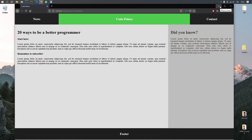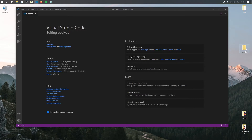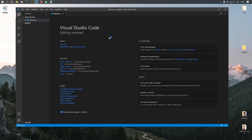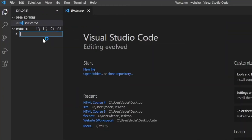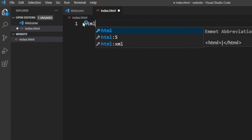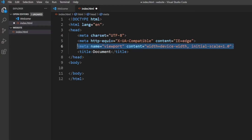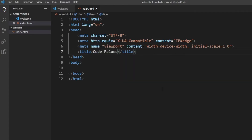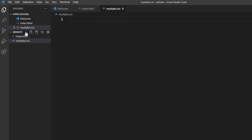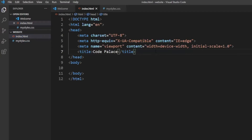Let's get started in Visual Studio Code as always. Make sure you have an empty folder, drag it into Visual Studio Code, and we will create an index.html. Inside here, all we have to do is specify HTML5. I also want to go over what the viewport does — it makes sure that the page scales properly on mobile devices. Let's give our website a title, which this time will be called Code Palace. I also want to introduce how you can link an external CSS file to your HTML project, since we will be using more CSS in this video. Let's create a new file called my styles.css.